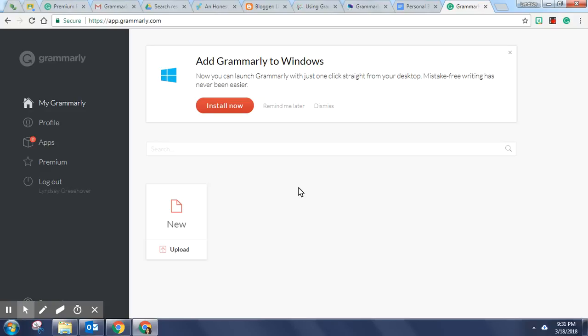Since students will most likely be using the free version I thought that would be the best option to show you for this video. Once you click on the Grammarly tab you'll be taken to your dashboard which you see here.